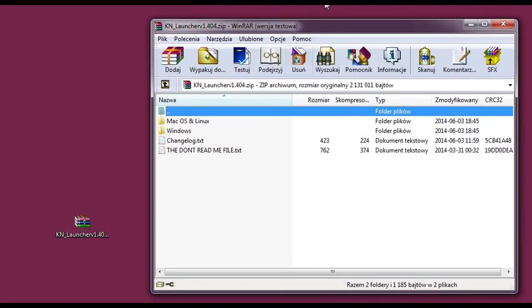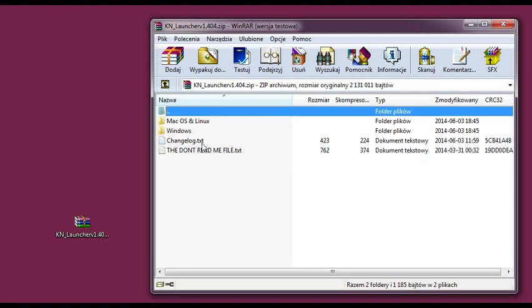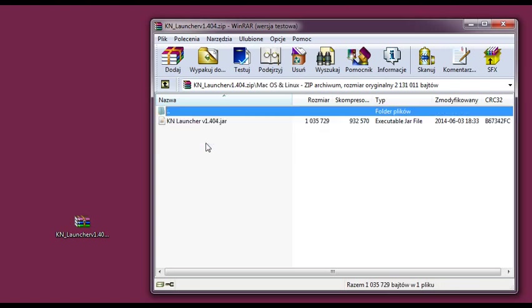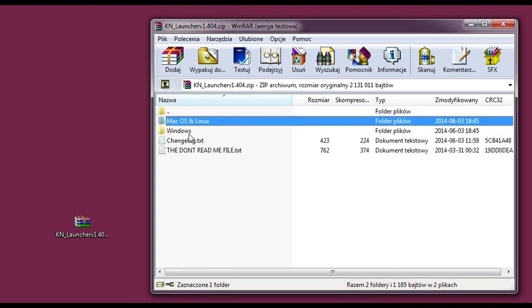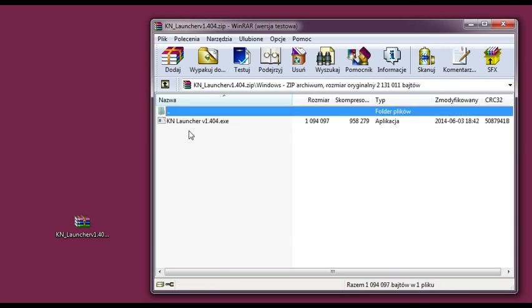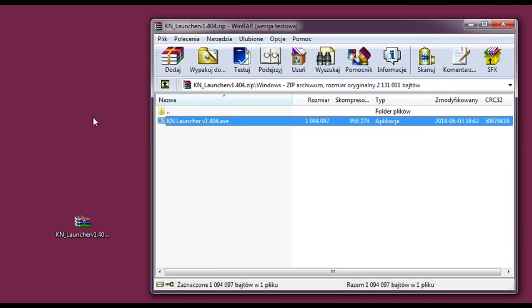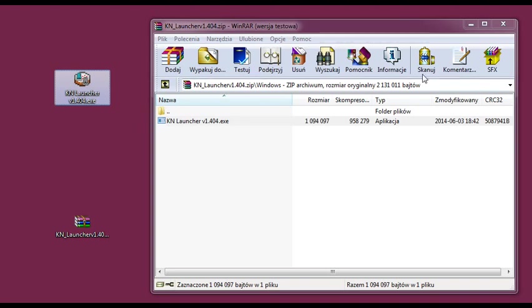So let's double click it and here you can see that there are two files and two folders here. And if you are a Mac user or a Linux user you will of course want to get inside this folder and get this file out on your desktop. But as I am a Windows user and most people actually are just enter the Windows folder and get this file out on your desktop or whatever you want it to be.